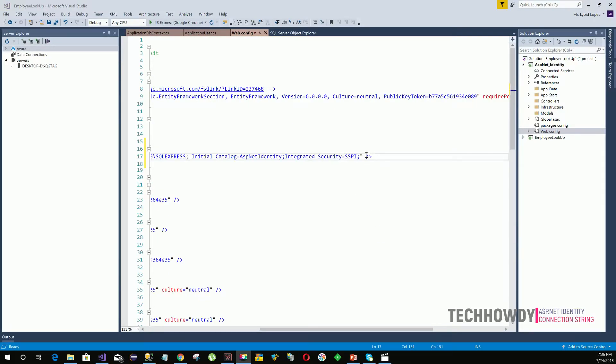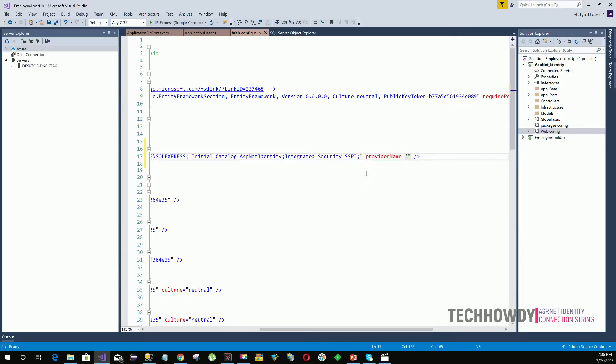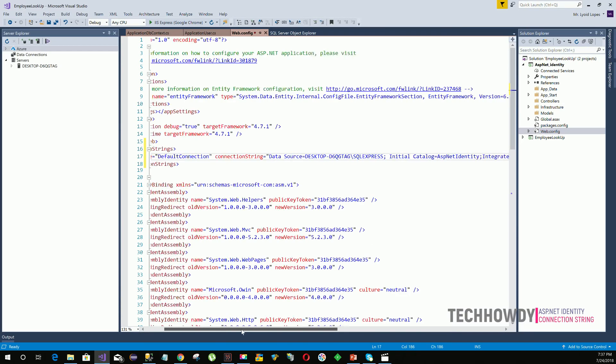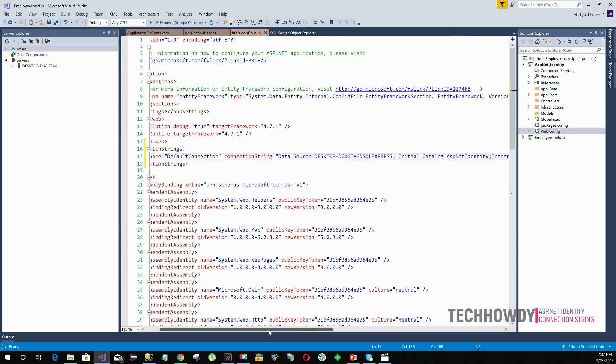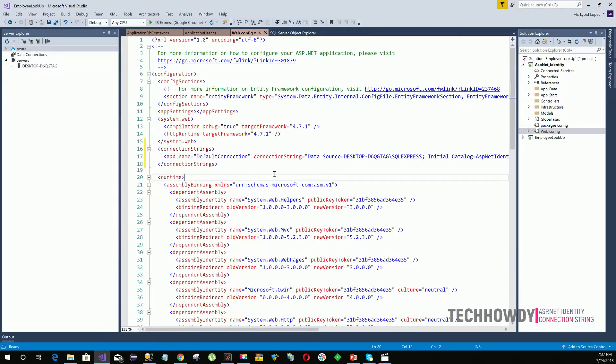After we have set our integrated security equals to SSPI, we need to set one last attribute, which is the provider name. We can set it to system.data.sqlclient. System.data.sqlclient is a .NET library for SQL Server since we are using SQL Server for our database. That's it for our connection string.